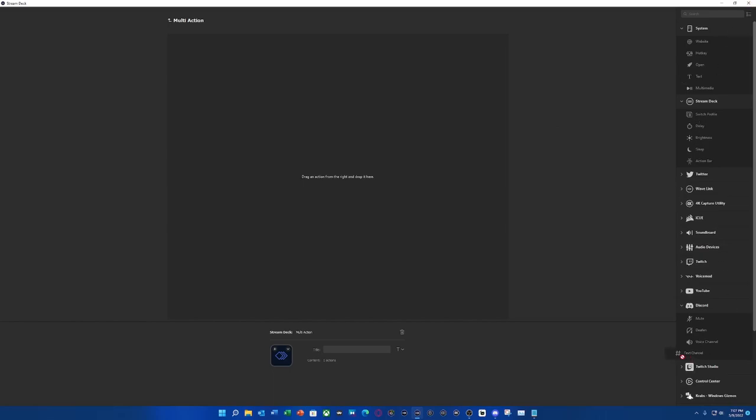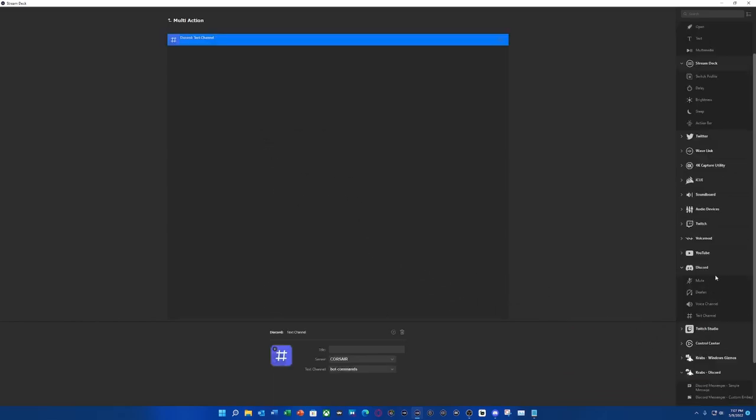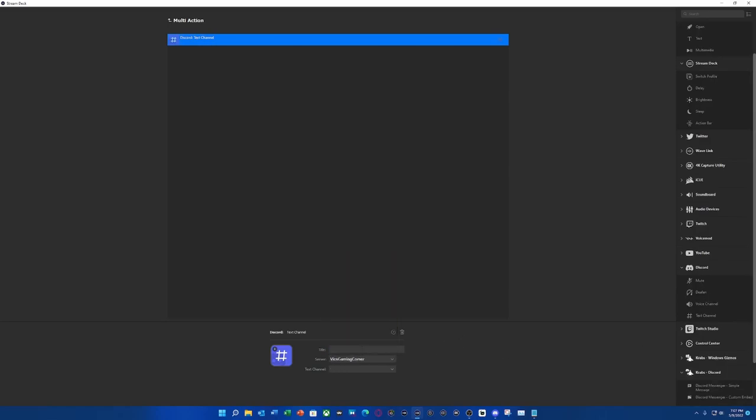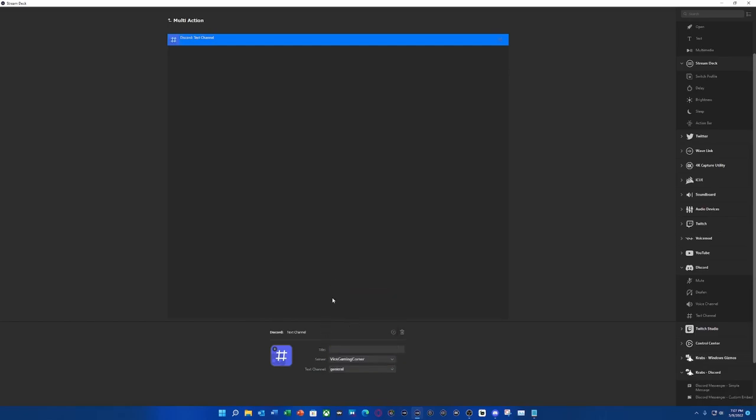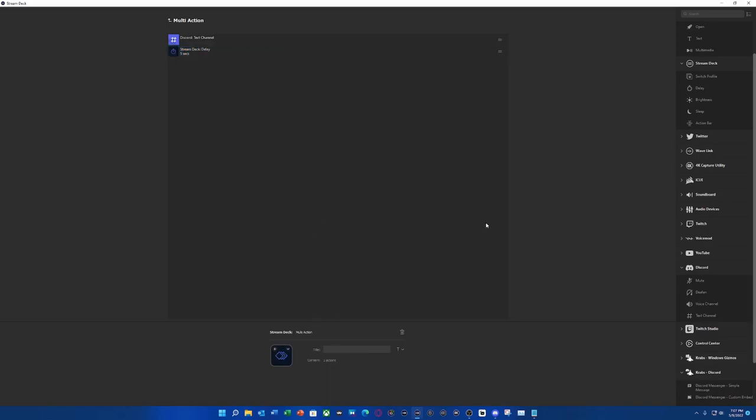The first thing we're going to need is dragging over a text channel from Discord. It's right here, text channel. So what we're going to do is go to my Discord, Vix Gaming Corner, and then what we're going to select is my general. Now, I like to give it a little bit of time after I go to that channel. So what I'm going to do is a delay. And I've tested it out that five seconds is enough for me. So I'm going to label this five seconds.